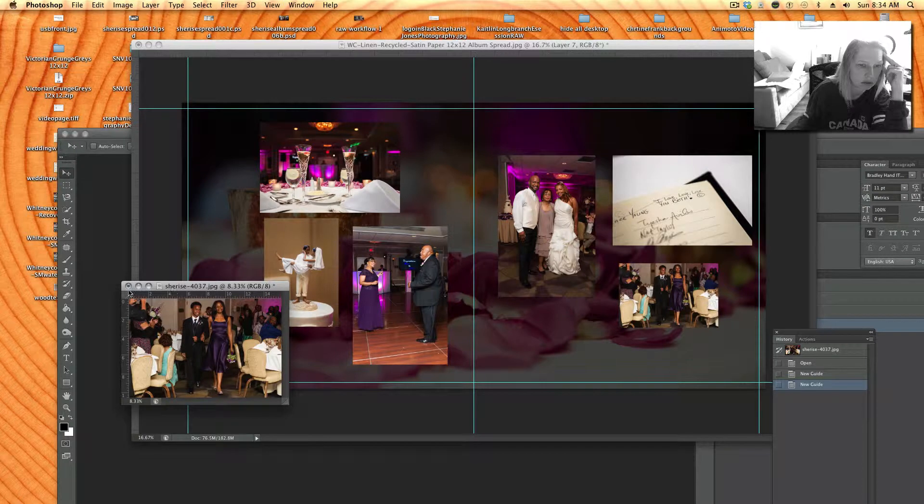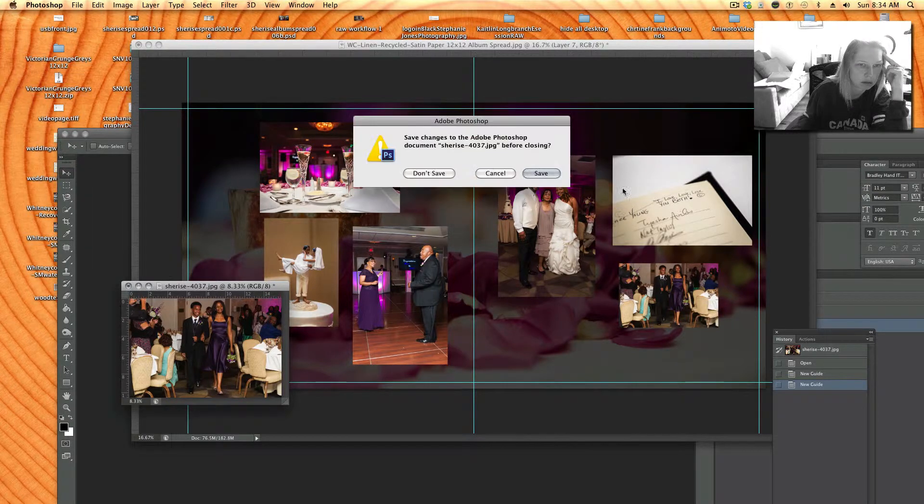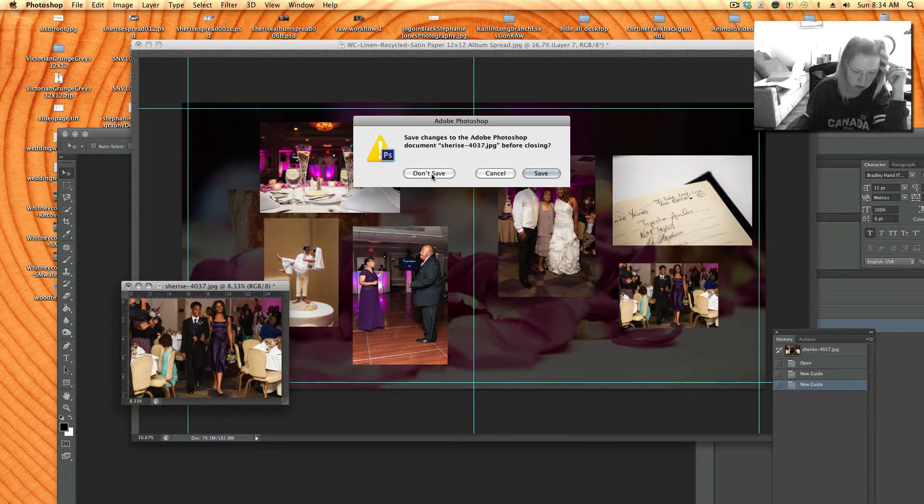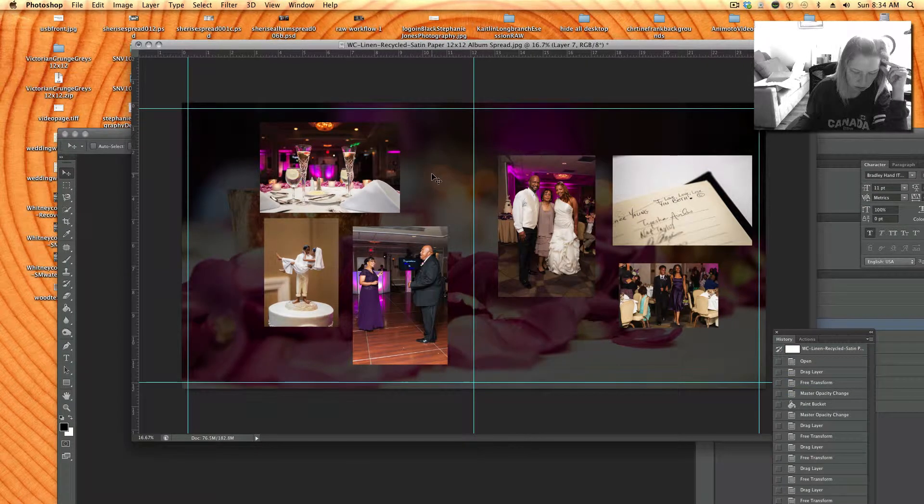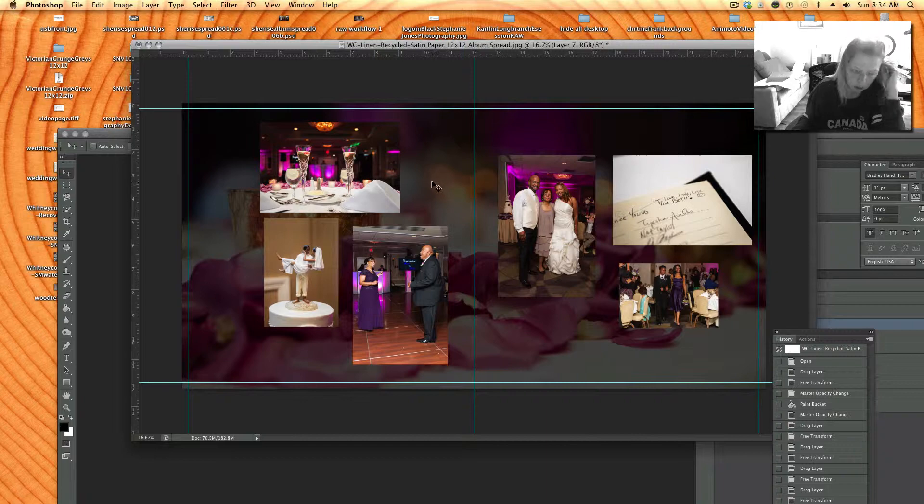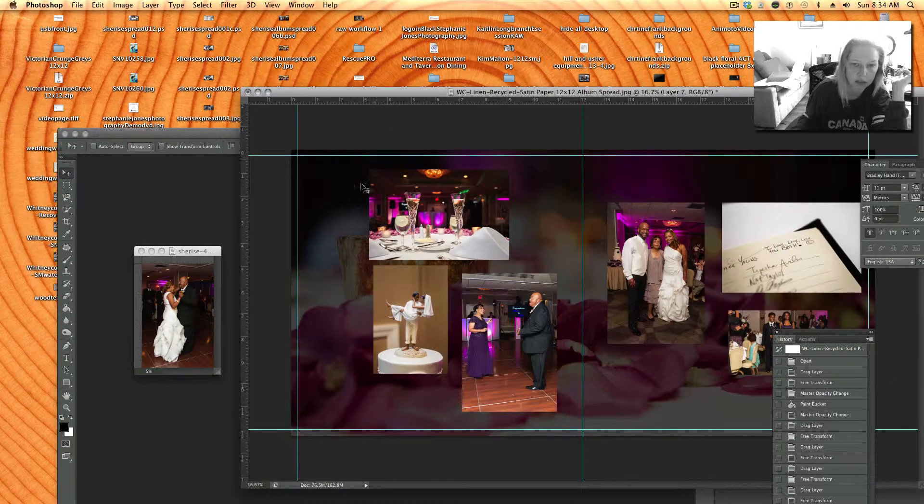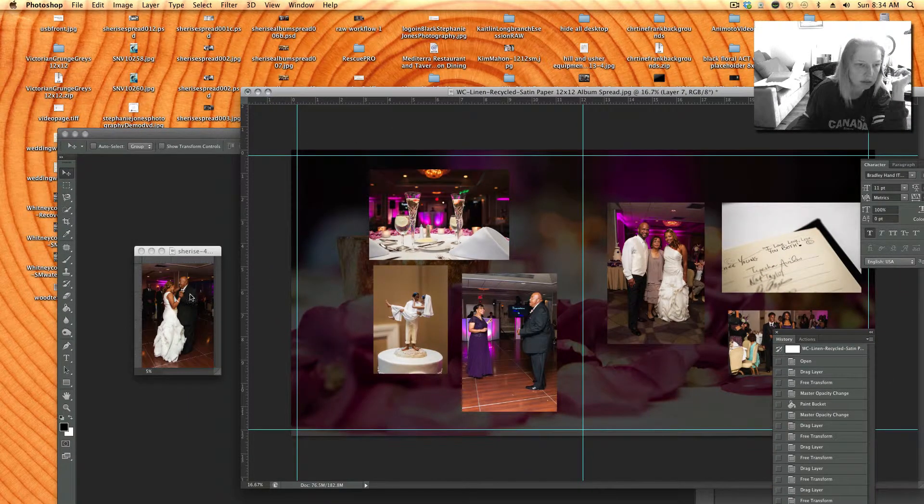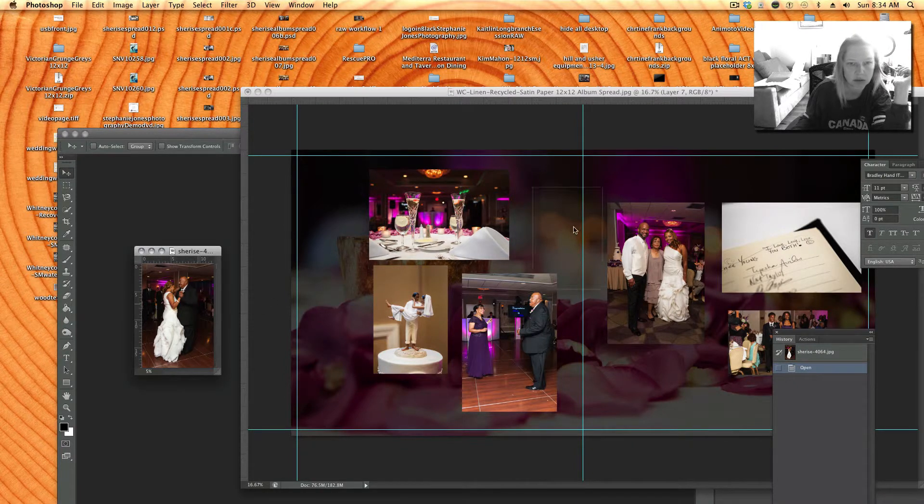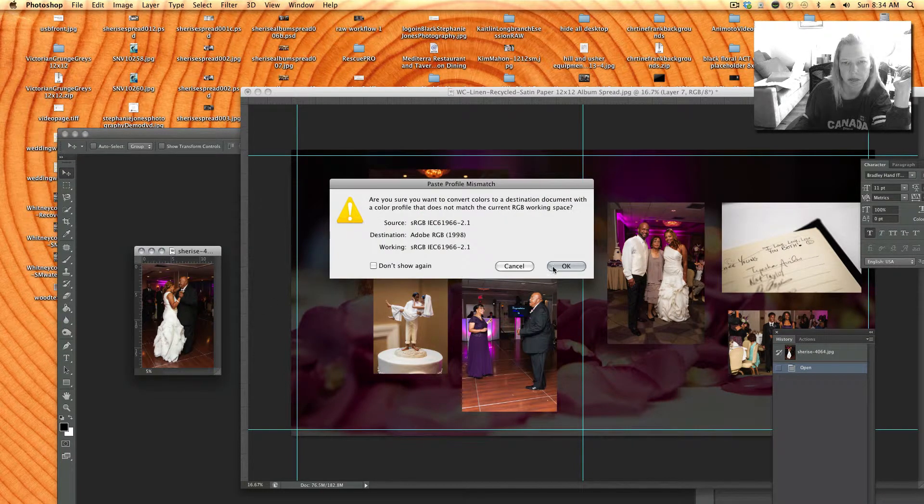And I think there was one more let me see. One two three four five six okay so there's just one two three four five seven there should be one more hiding, there it is okay.